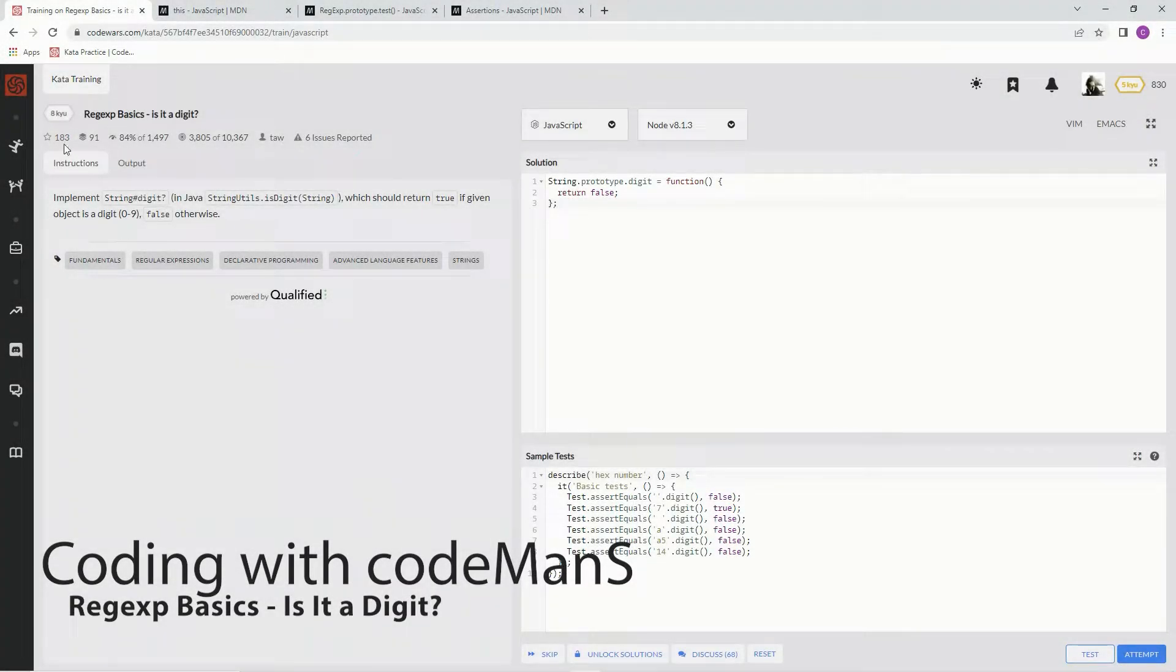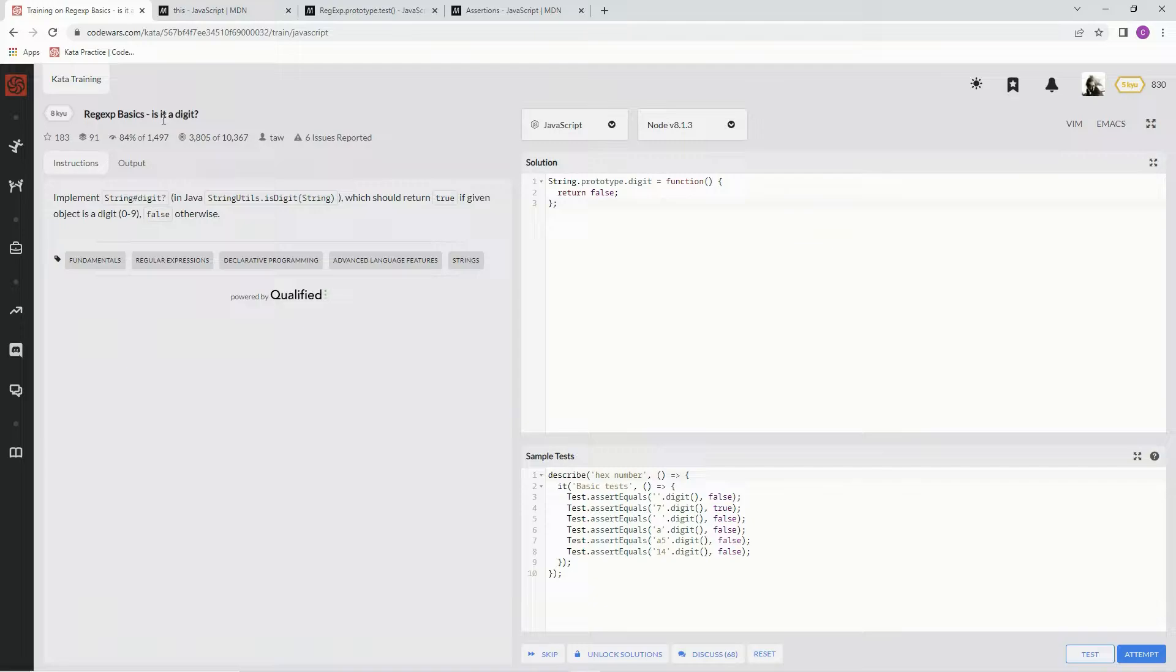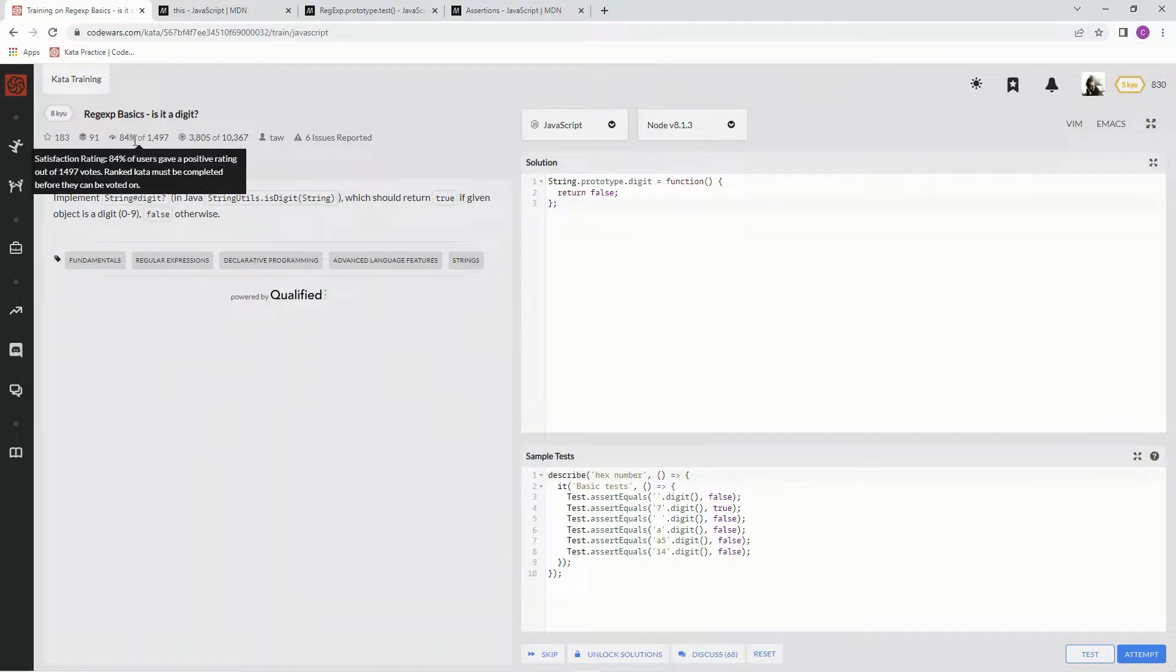Alright, now we're doing 8cube regex basics. Is it a digit? This is by Taw, and 84% of the people like it.